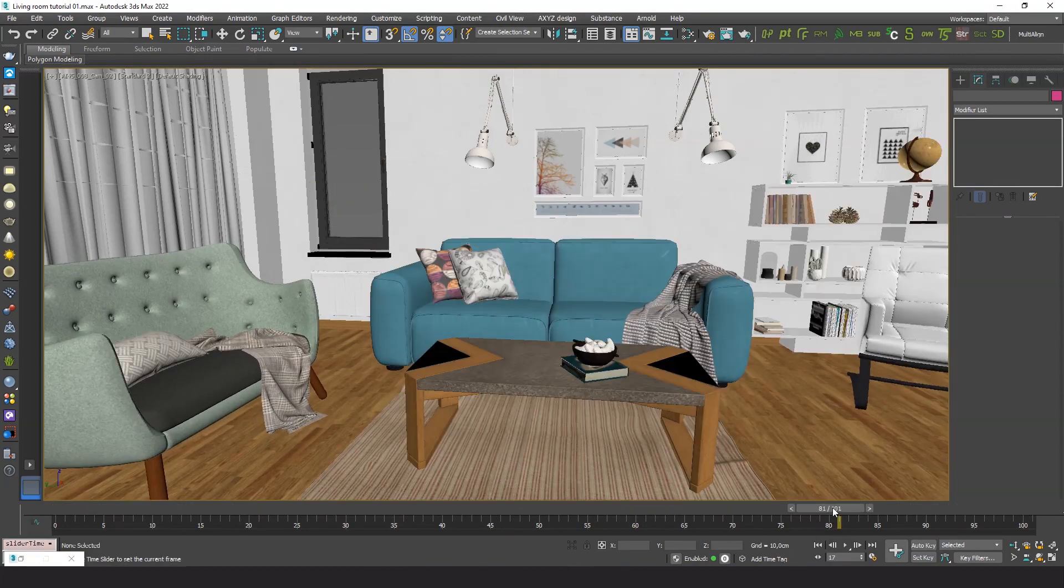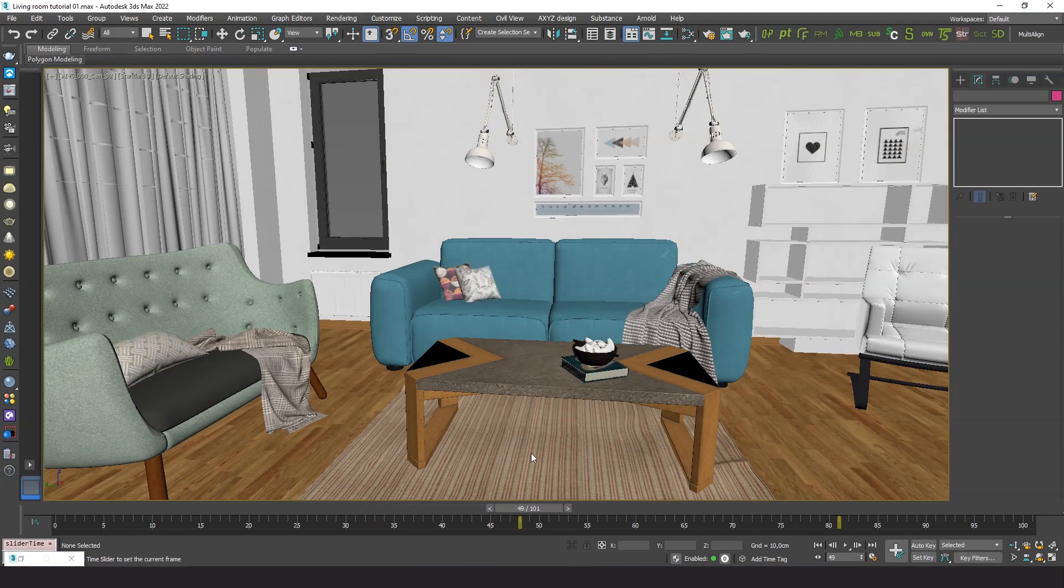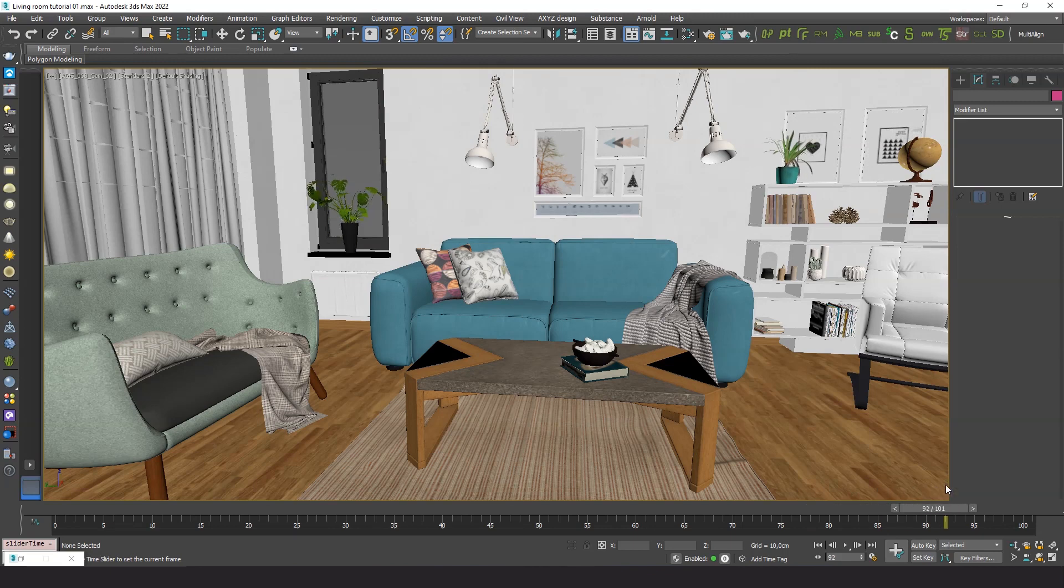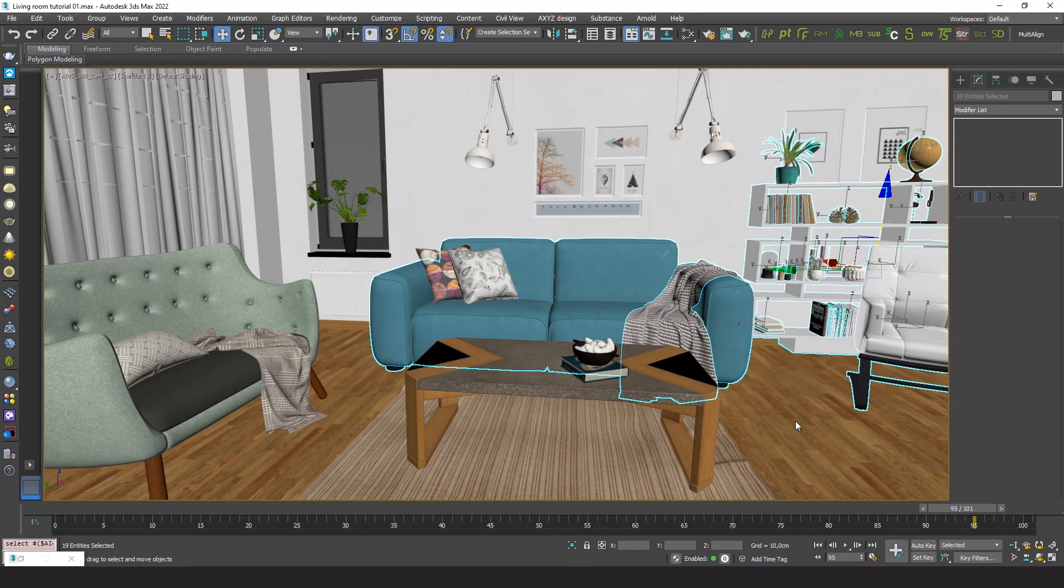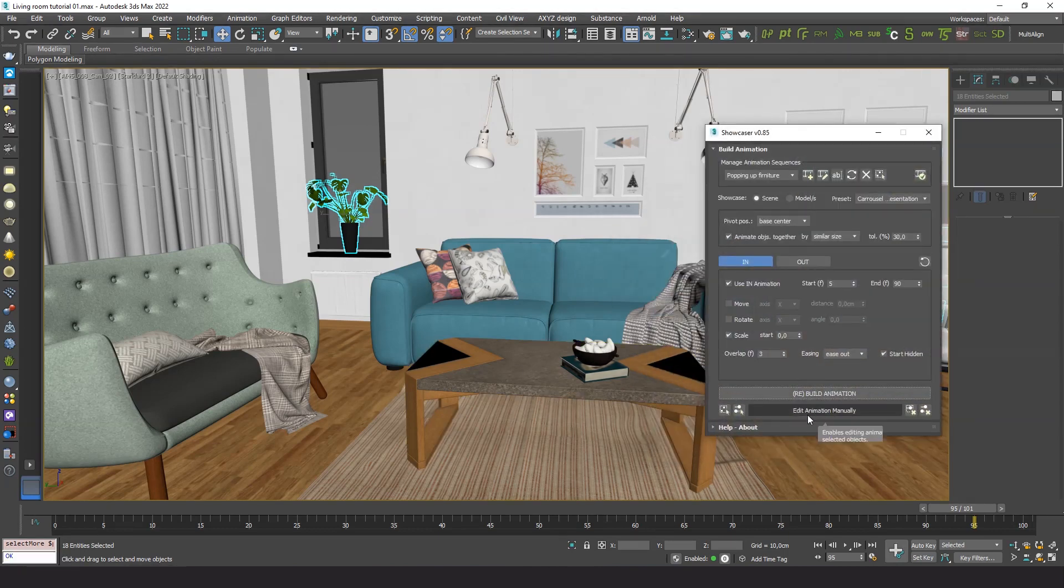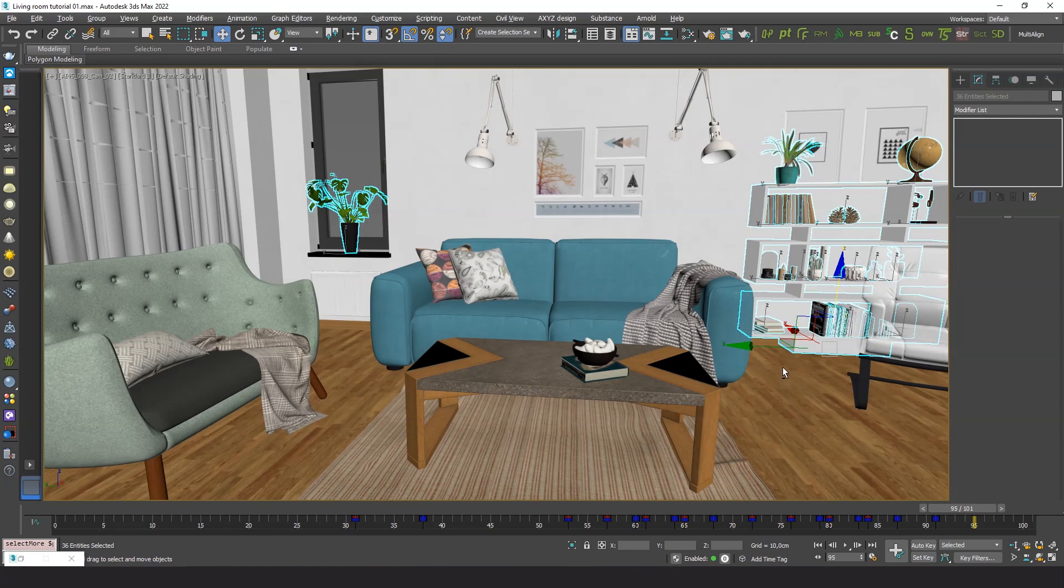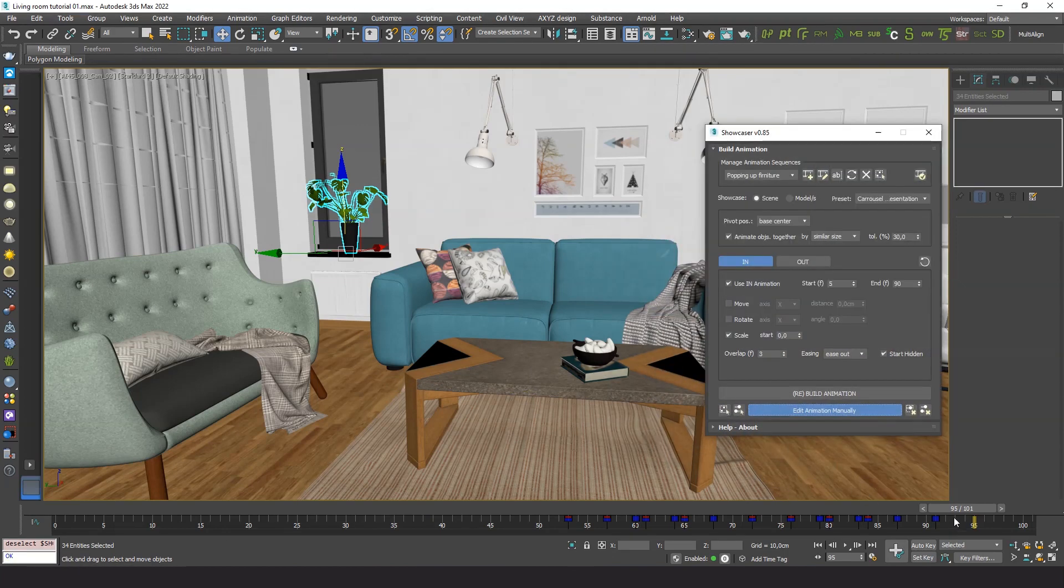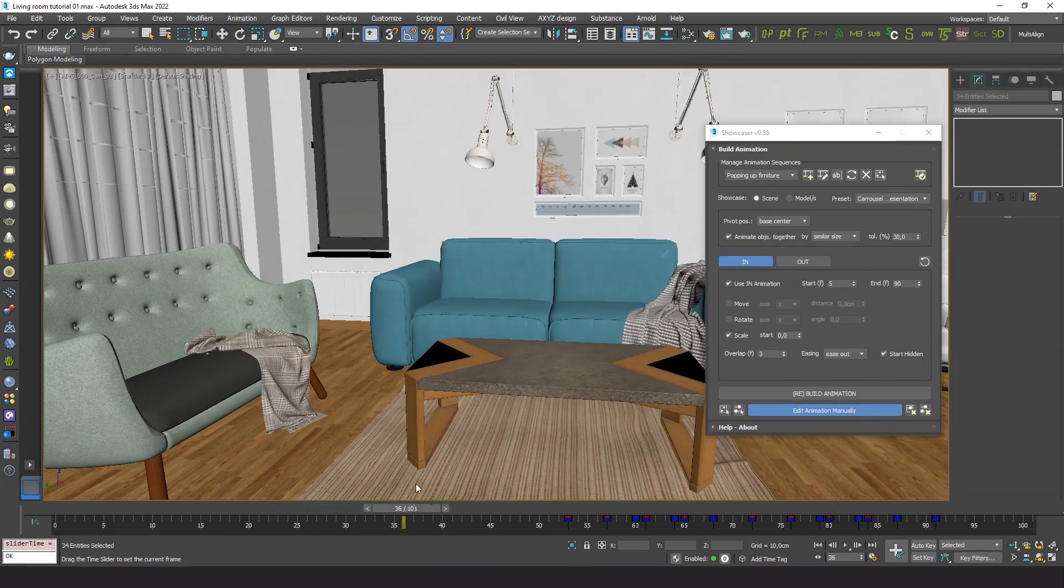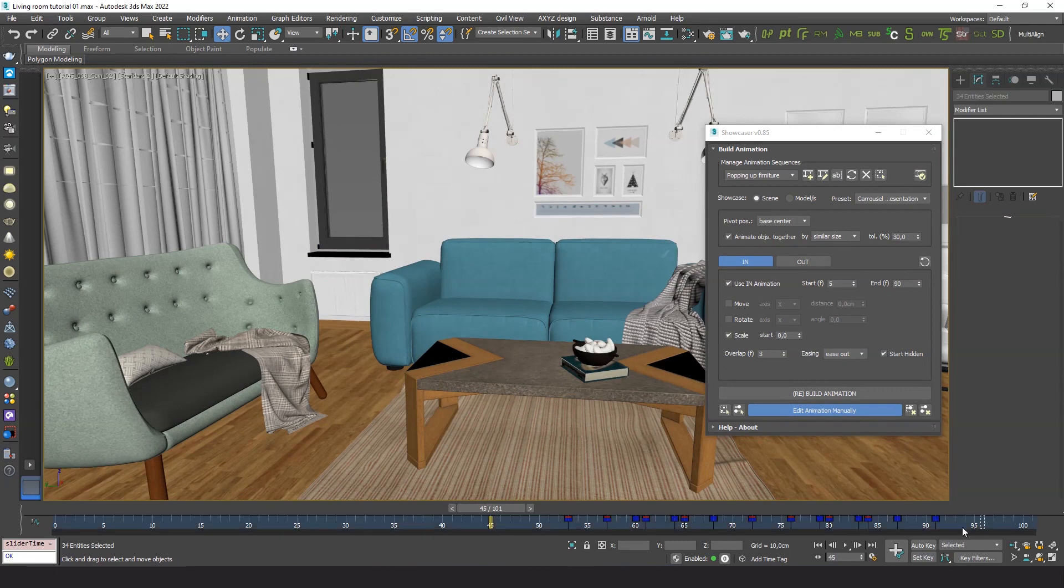Great. Let me now make some final adjustments. I'd like the animation of these small objects to occur a bit earlier, so the whole animation sequence looks more fluid. So I will use edit animation manually to display the keyframes of the selected objects on the track bar.